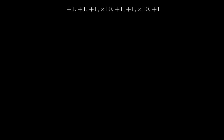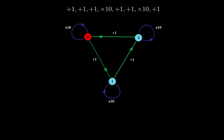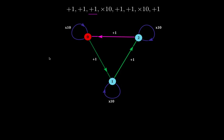This is the sequence we got from 321, and this is the automaton. We start at the starting node 0, marked in red, and follow the path indicated by the sequence. Plus 1 from 0 takes us to 1. Plus 1 from 1 takes us to 2. Plus 1 from 2 takes us back to 0. Times 10 at 0 cycles back to 0.